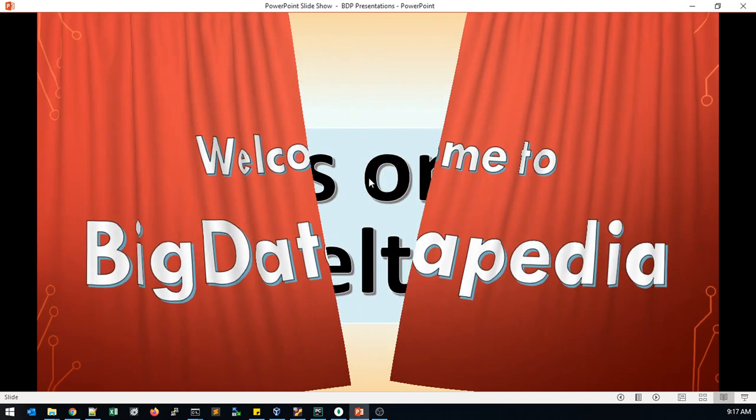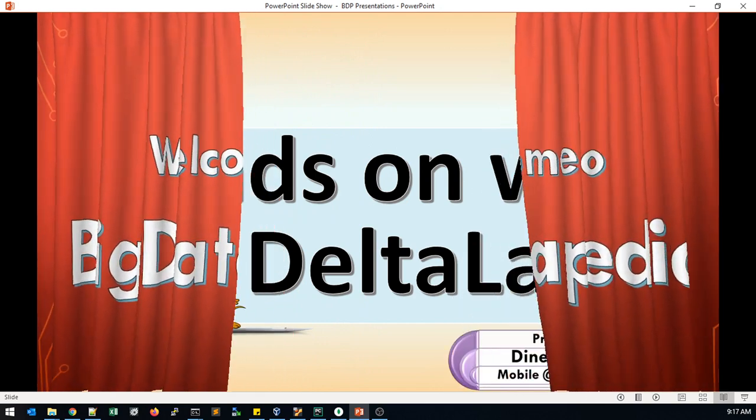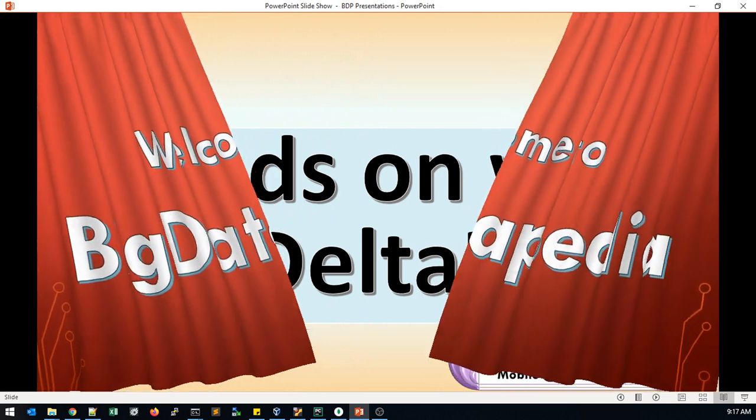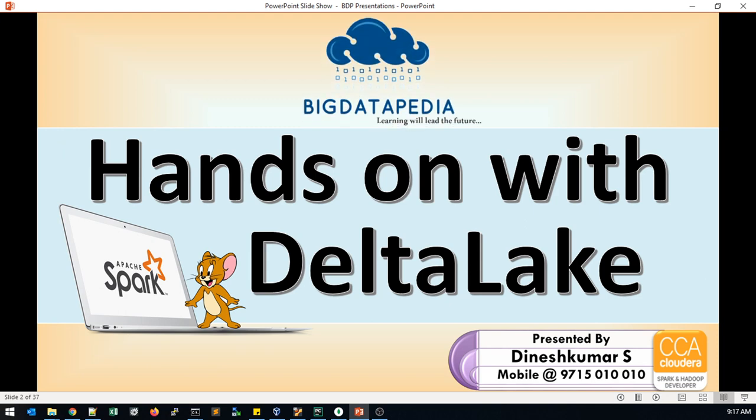Welcome to Big Data PEDIA. Today we are going to discuss Delta Lake hands-on with Apache Spark. What are the main features they will be providing in Delta Lake and how it will help us with Apache Spark implementations.